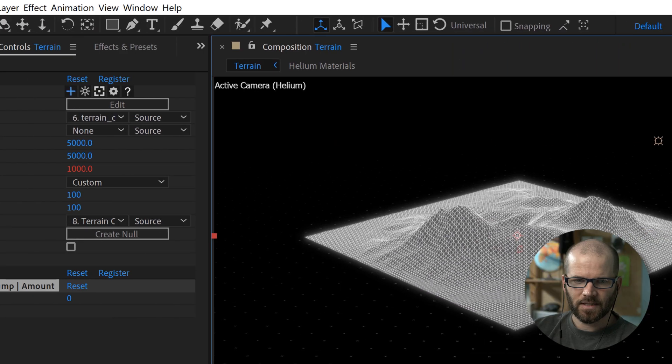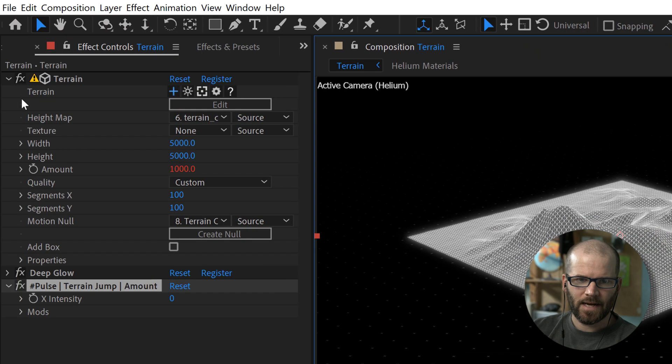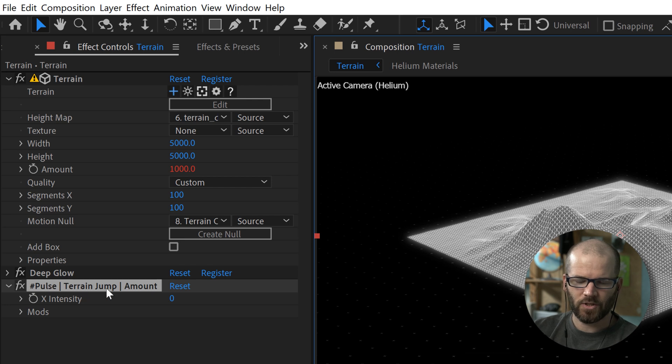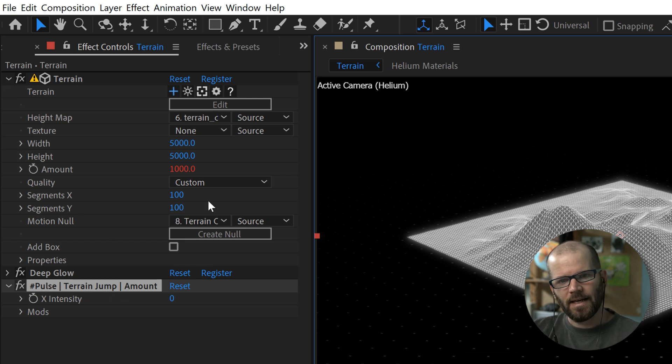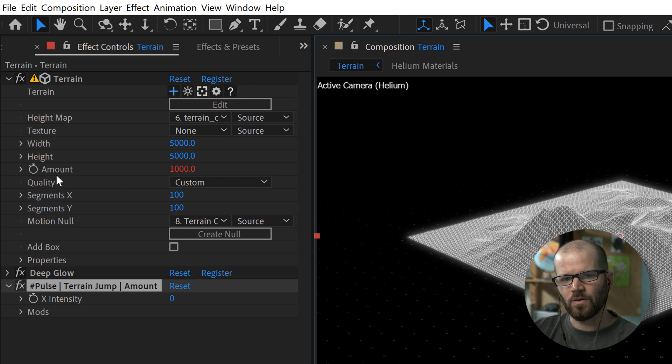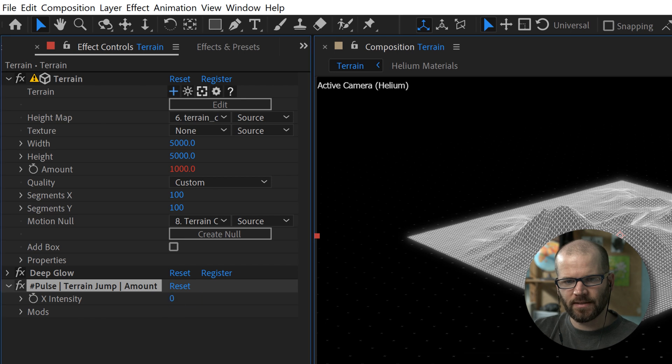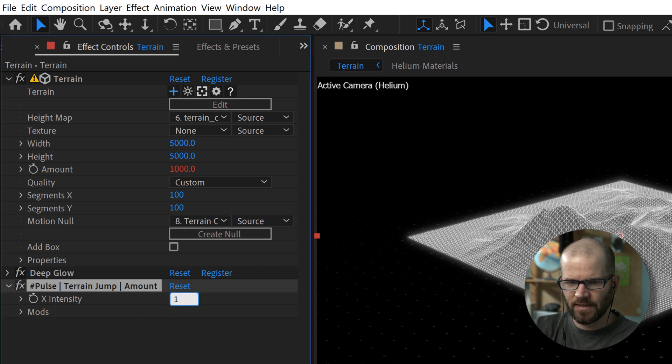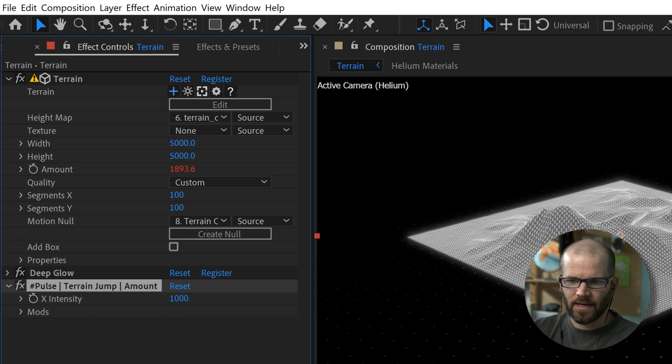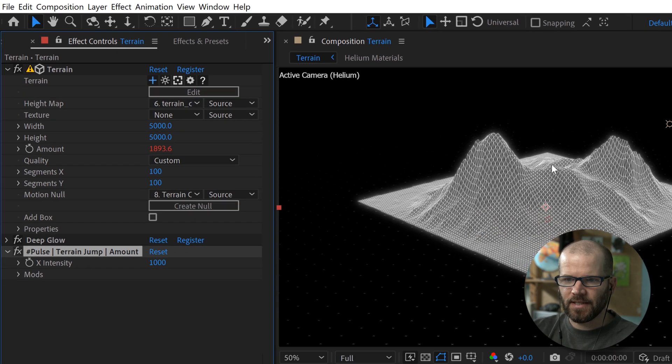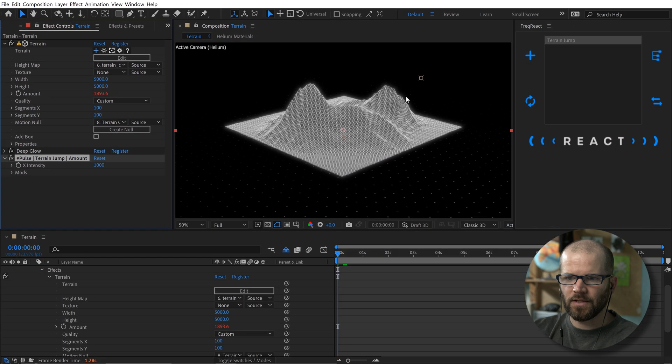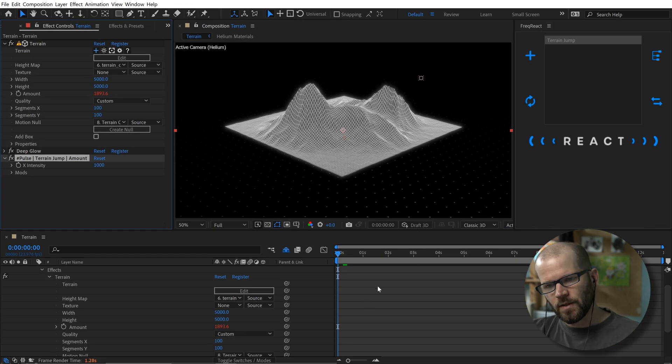But what I'm going to do is I'm going to select pulse here. And then after I select that, we now see we have this new pulse terrain jump effect here. And you can see that an expression was applied to our amount. And I simply have this intensity here. So I want to set the intensity to 1000. And now you can see it looks like the terrain is jumping up way high. So let's play this back.